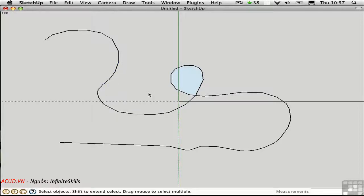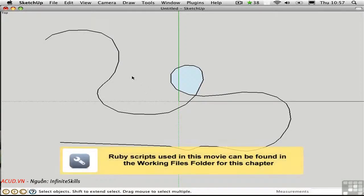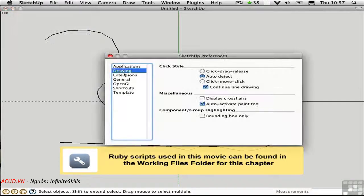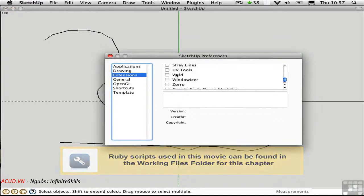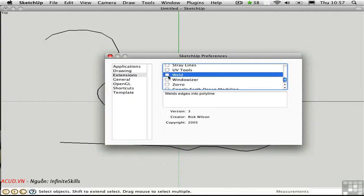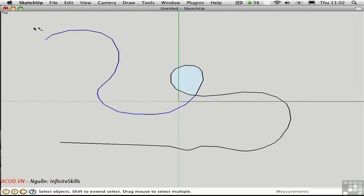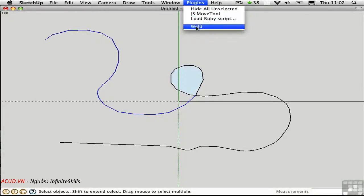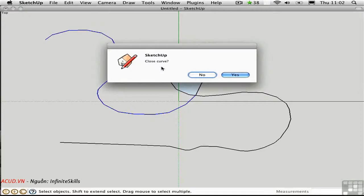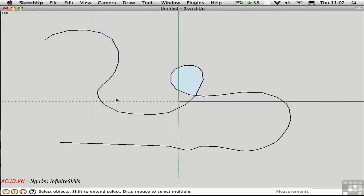You can explode a curve and turn it into individual segments, giving you access to select those individual straight lines. You can join a series of segments that are touching end-to-end with a Ruby script called Weld. I'll go to Preferences, under Extensions, and Load Weld — made by Rick Wilson of Smustard. I'll select these segments using a crossing window, hold Shift and do it again, then go to the Plugins menu and choose Weld. We have the option to close the curve, and I'll say No. When I select the curve now, it's a single object.